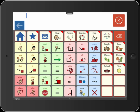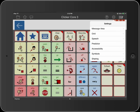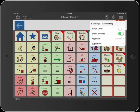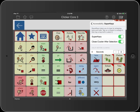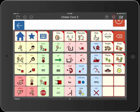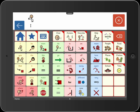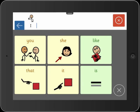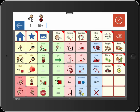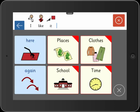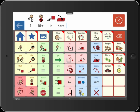If it's difficult to target the cells, turn on Superkeys, our unique access method. The cells are now grouped into clusters. First, tap the cluster, then tap the word you want. Superkeys enables users with a range of motor control difficulties to access comprehensive vocabulary sets. "I like it here."